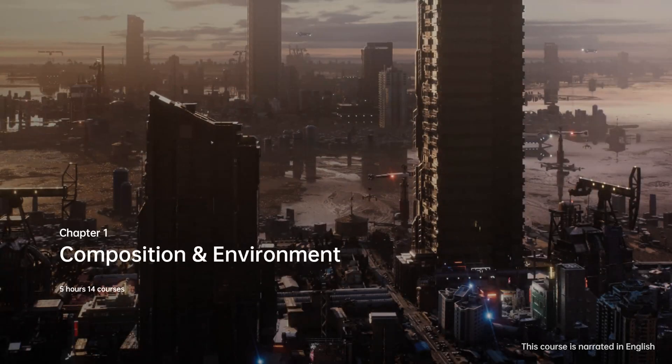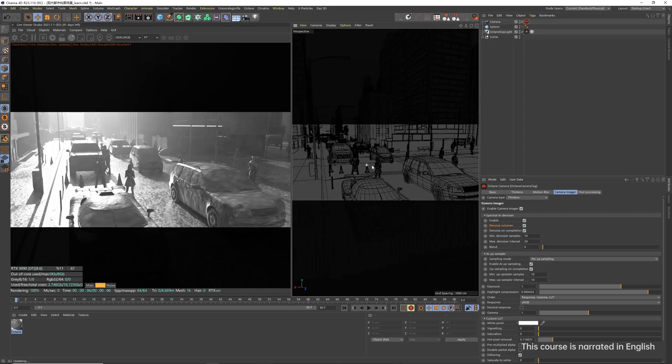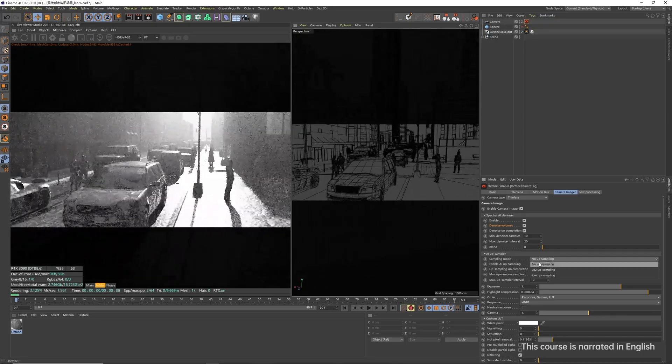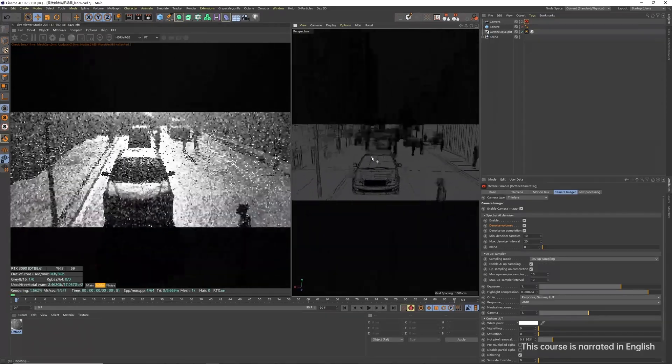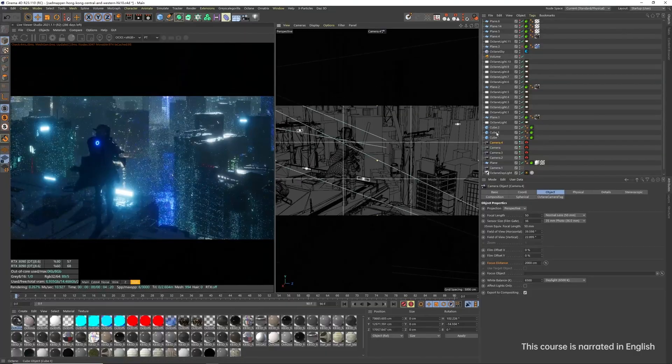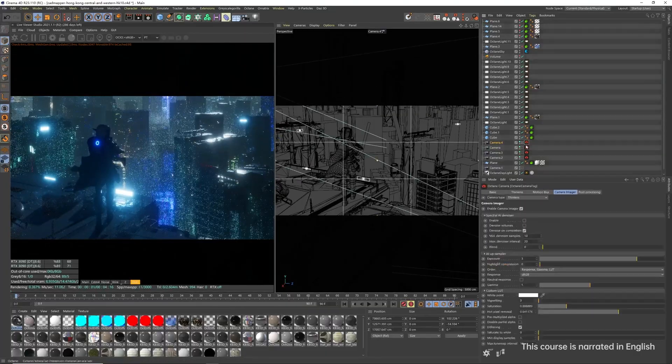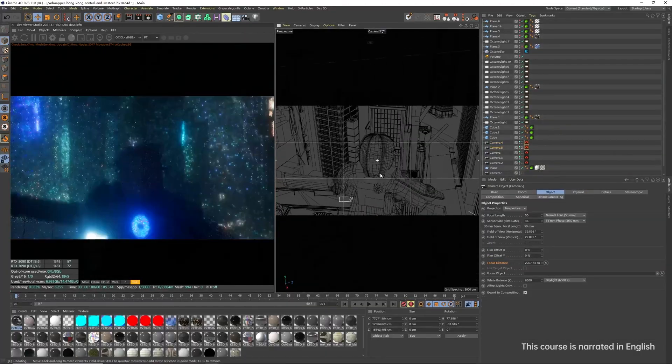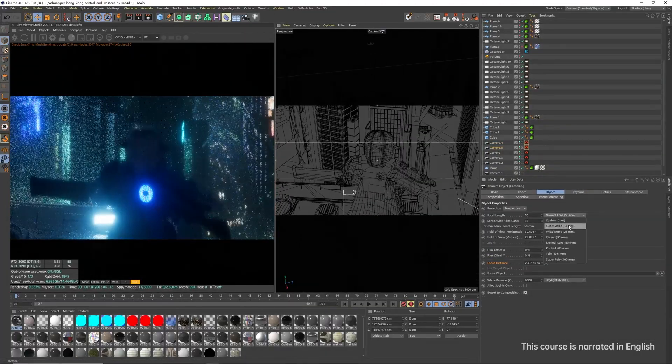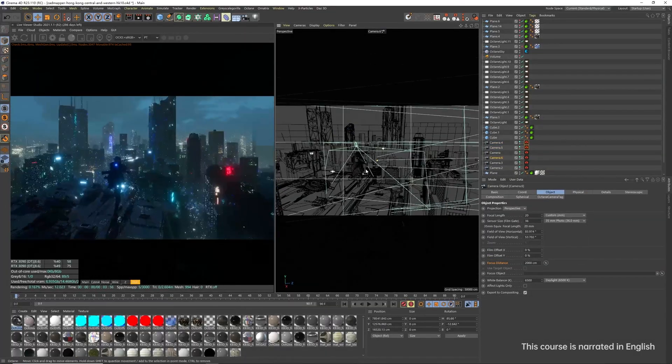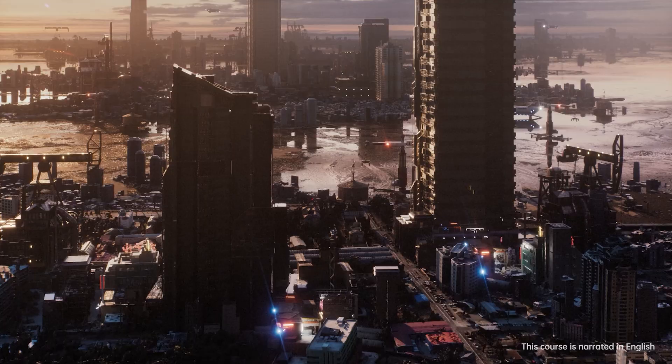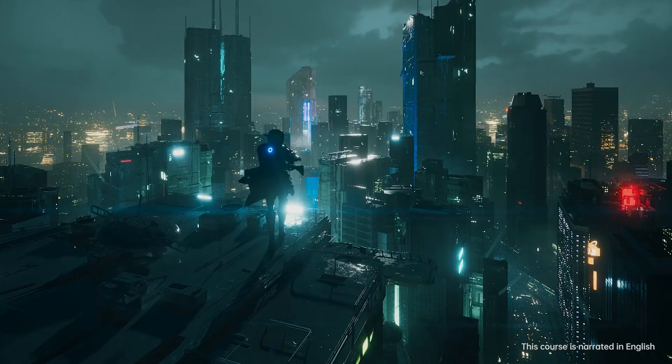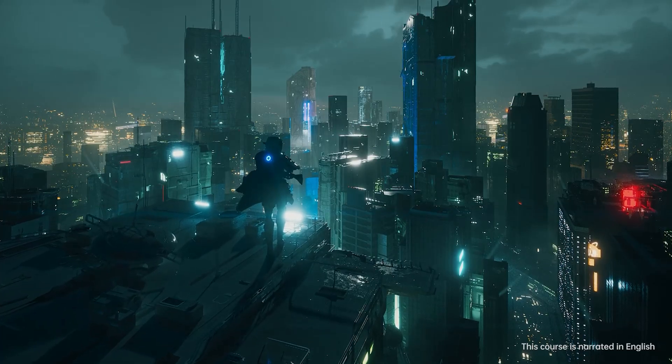Chapter 1, Composition and Environment. First, we'll master basic composition with quick black-and-white renders across different scenes. Next, we'll tackle creating complex environments in Cinema 4D, exploring four themes: Sci-fi, Industrial, Cyberpunk and Jungle.